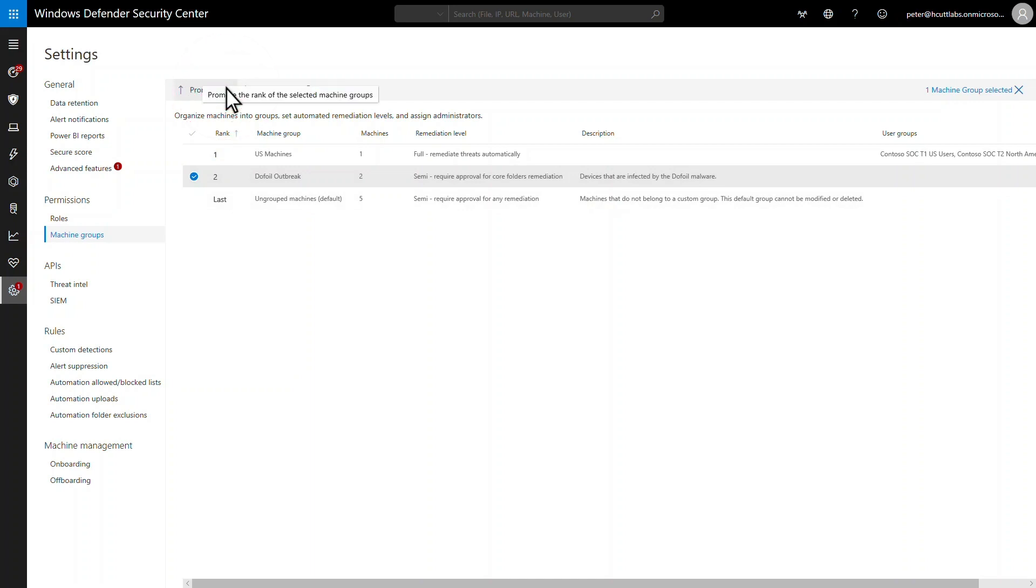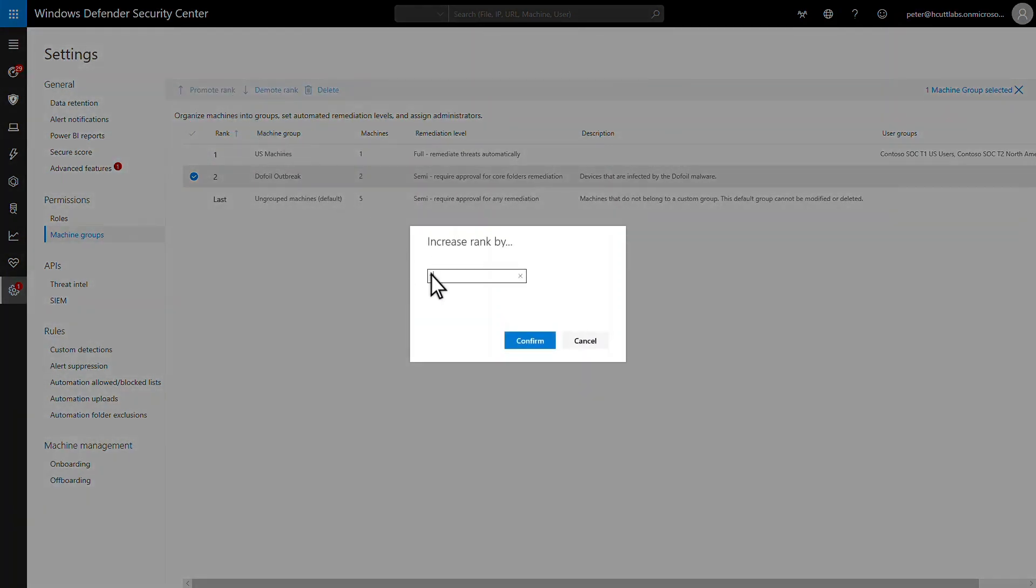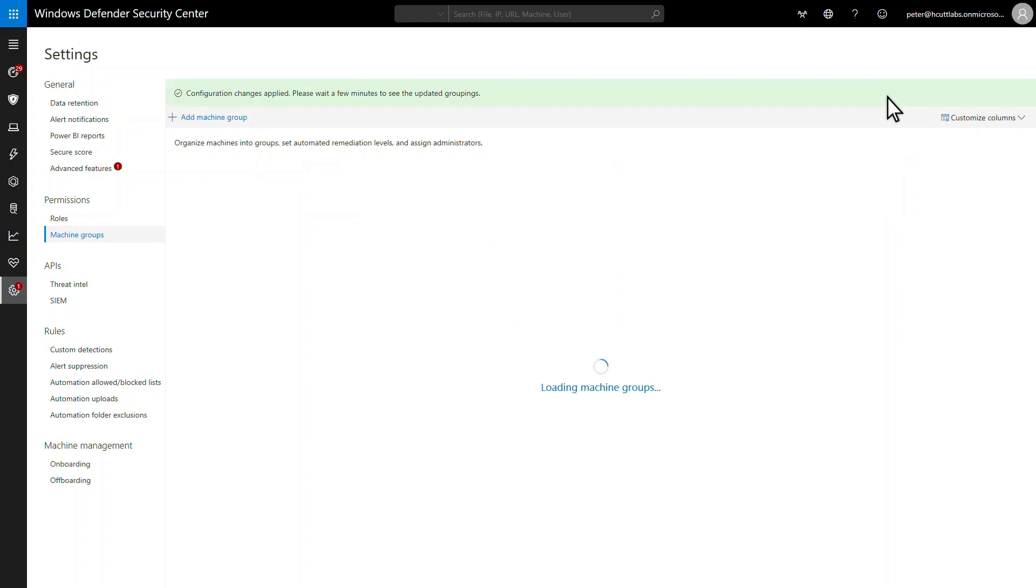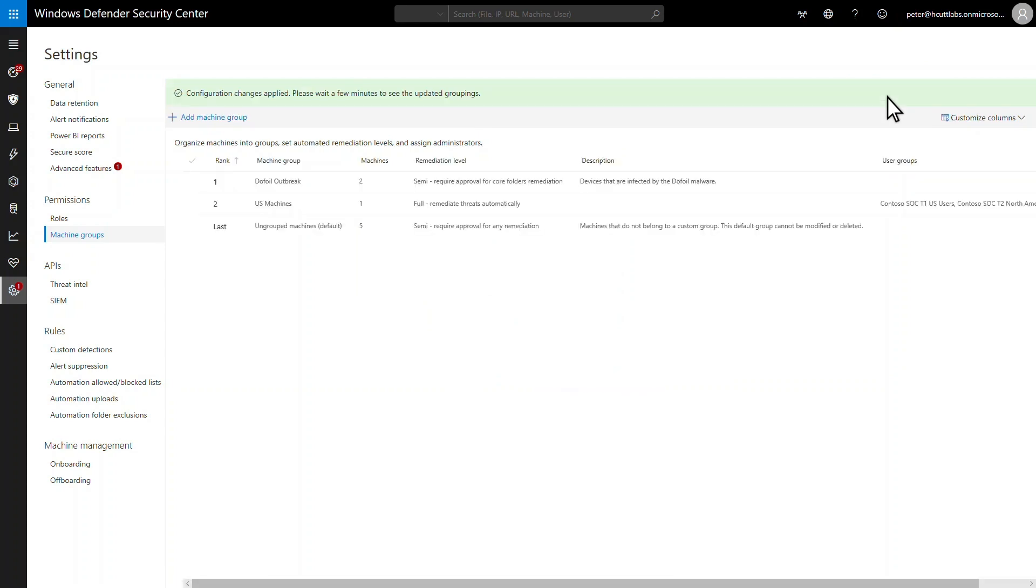For that reason, important groups, like the one we created to investigate the dofoil outbreak, should be at the top of the list. Otherwise, the machines you tagged during the investigation will match their original groups instead of the specialty group.